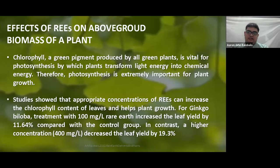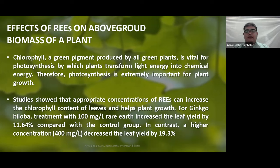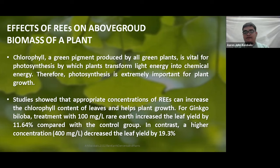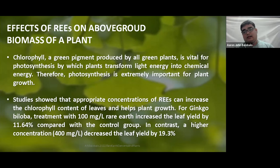The general effects of REEs, like lanthanum and cerium, on above-ground biomass: chlorophyll is a green pigment vital for photosynthesis, by which plants transform light energy into chemical energy. Studies showed that appropriate concentration of REEs can increase the chlorophyll content of leaves and help the plant to grow. For example, ginkgo biloba treatment with 100 mg per liter increased leaf yield by about 11.64% compared with the control group. In contrast, a higher concentration of about 400 mg per liter decreased leaf yield by 19.3%.